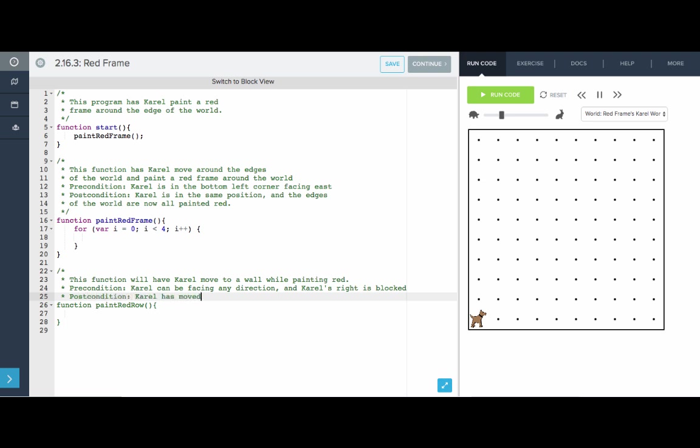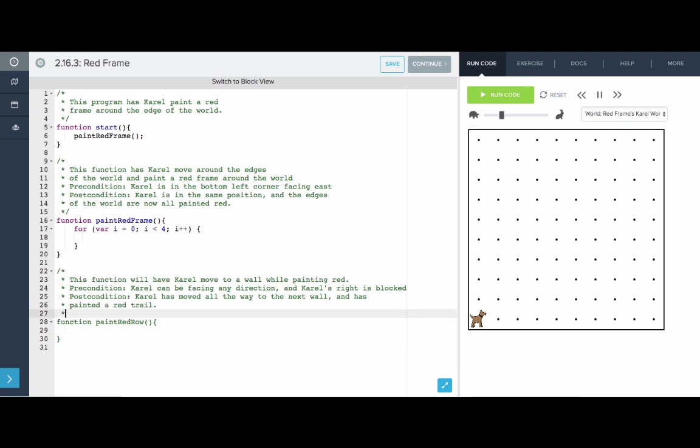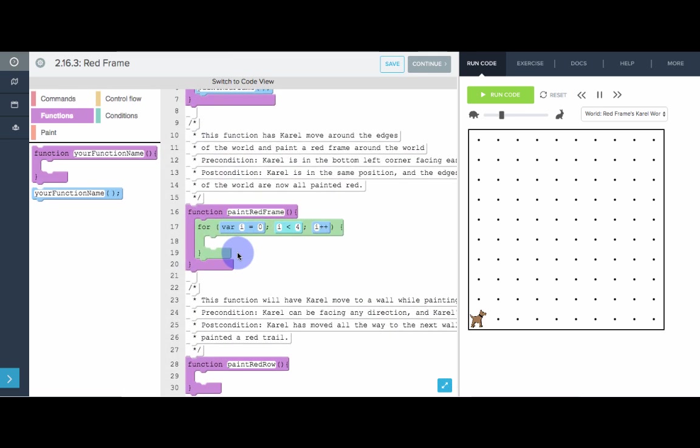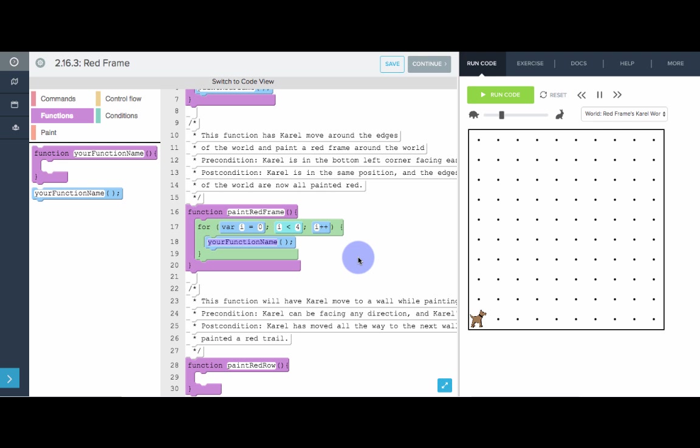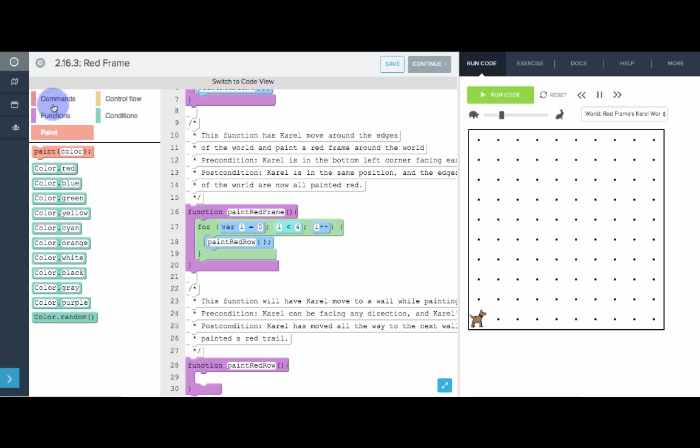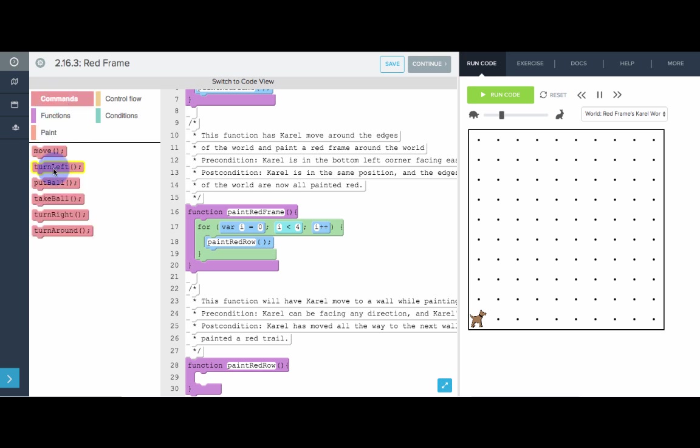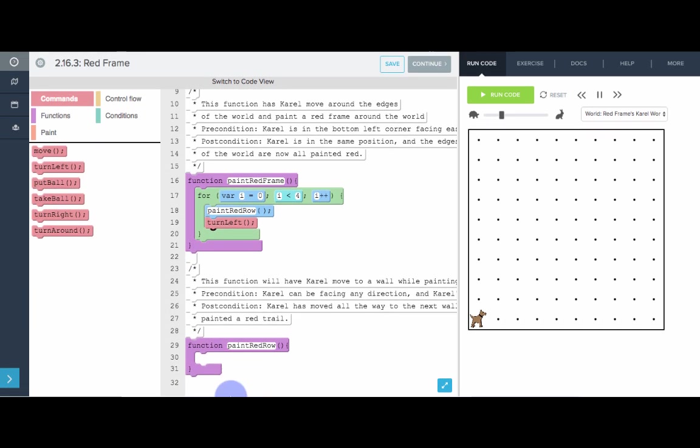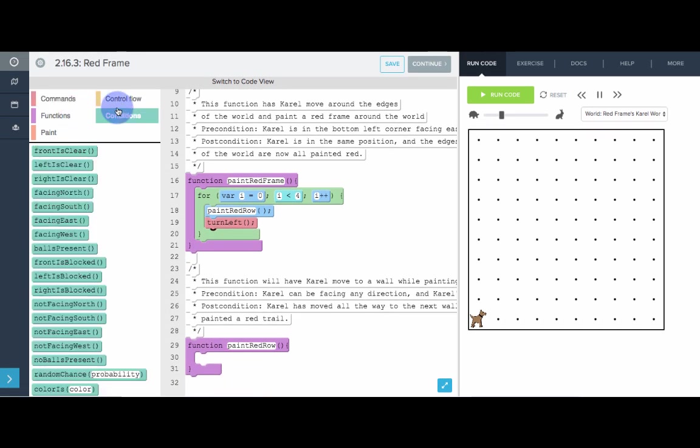Postcondition: Karel has moved all the way to the next wall and has painted a red trail. Let's write this function. To paint red frame, we want to do the following four times. We want to paint a red row and then we want to turn left and get ready for the next row.